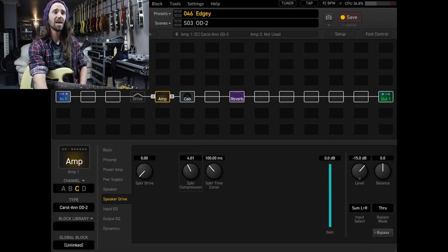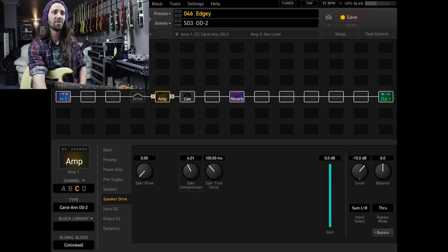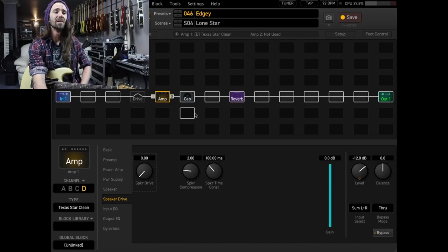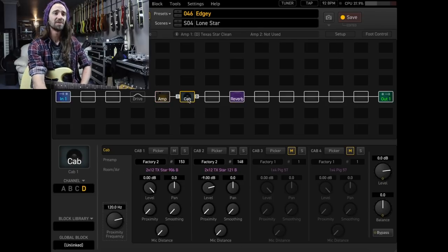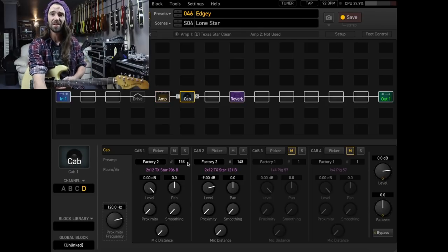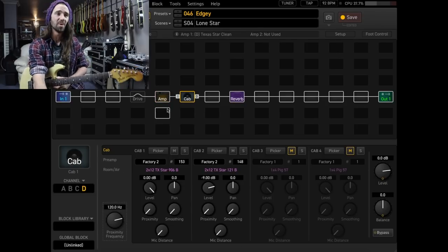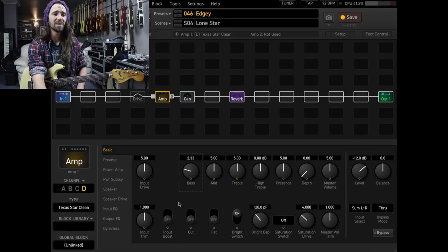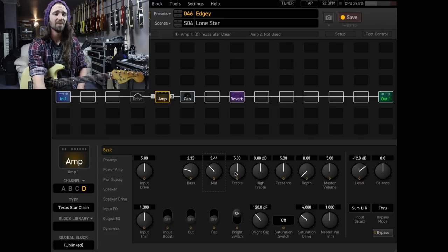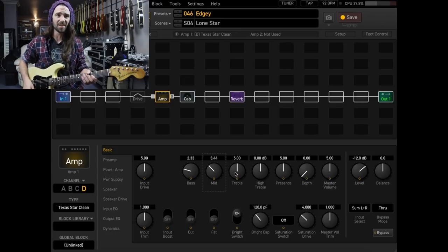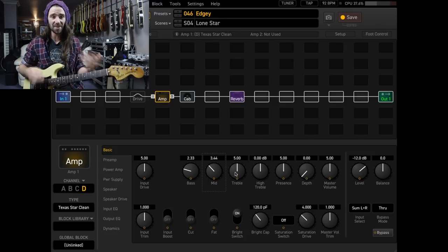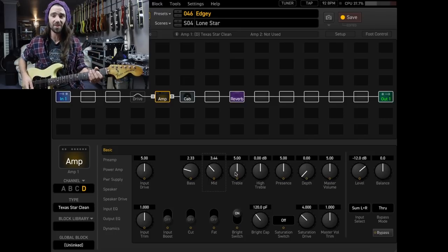So that's the Carolan, and another favorite of mine is the Mesa Lone Star. I've got this matched up, again, with kind of like a matching impulse. And then for this one, this one's pretty bass-heavy, so I turn the bass down quite a bit and the mids, and we get this at the stock settings. This one's a lot cleaner than the other amps to start with.